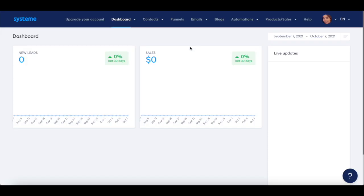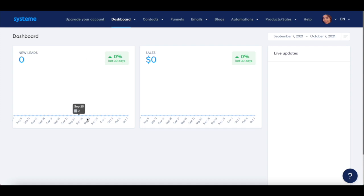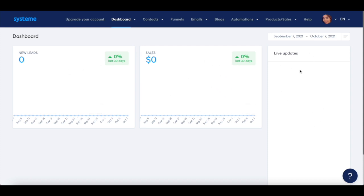Once you've created and logged into your System.io account, you'll be redirected to your System.io dashboard. This is where you can view how many new leads you've gotten, how many new sales you've made, as well as receive live updates. To access any of these System.io features, you can do so from the panel up top.